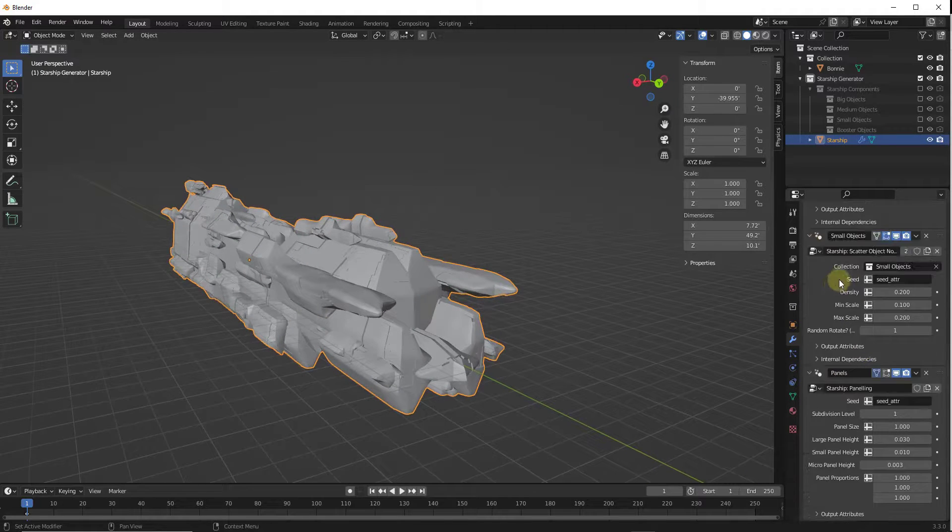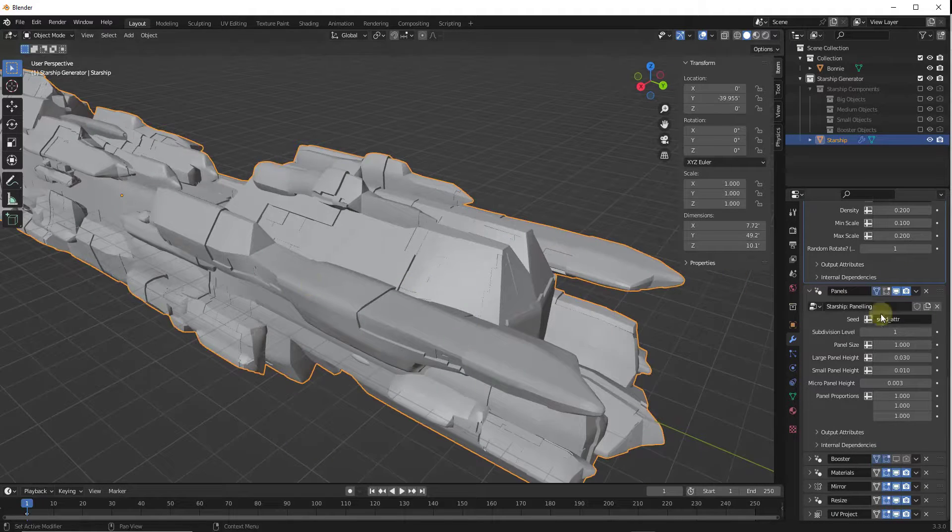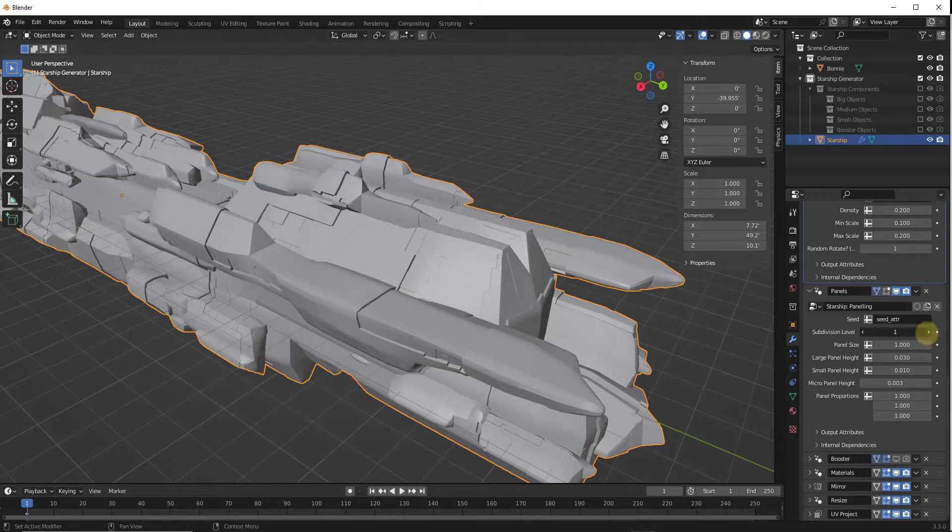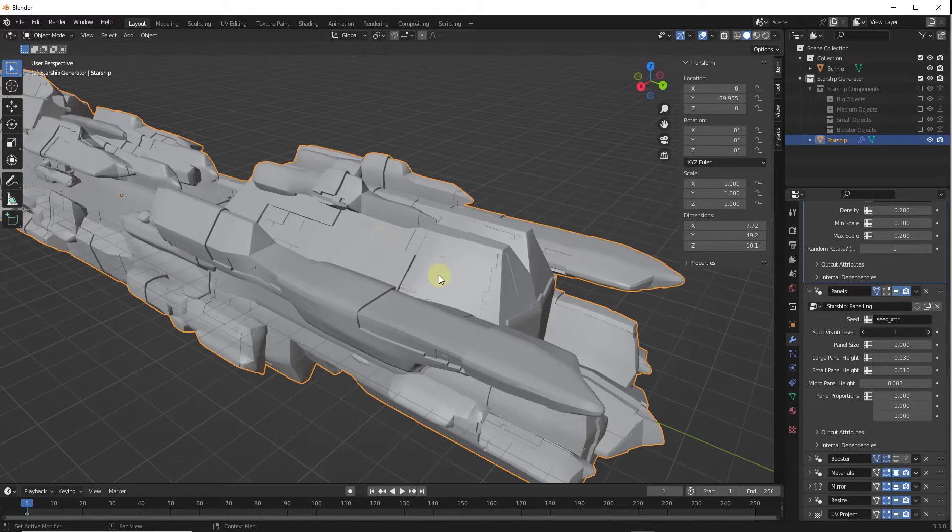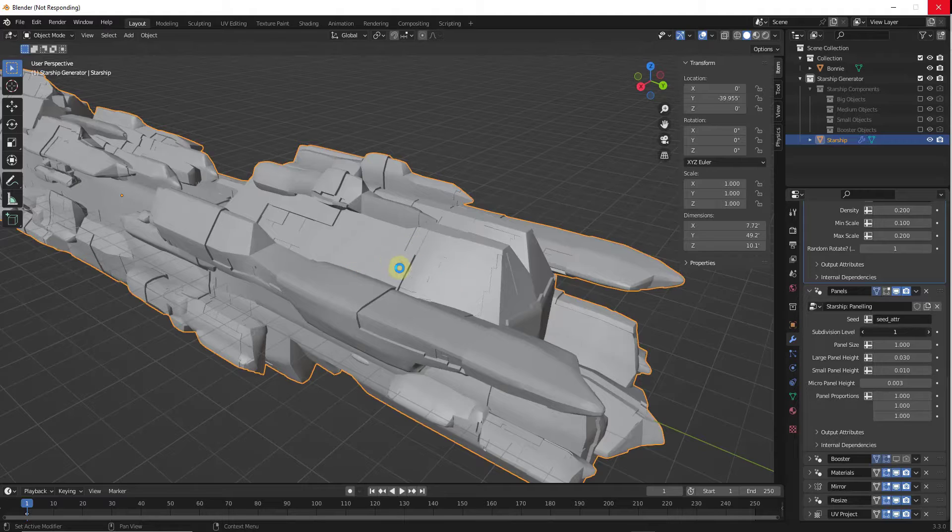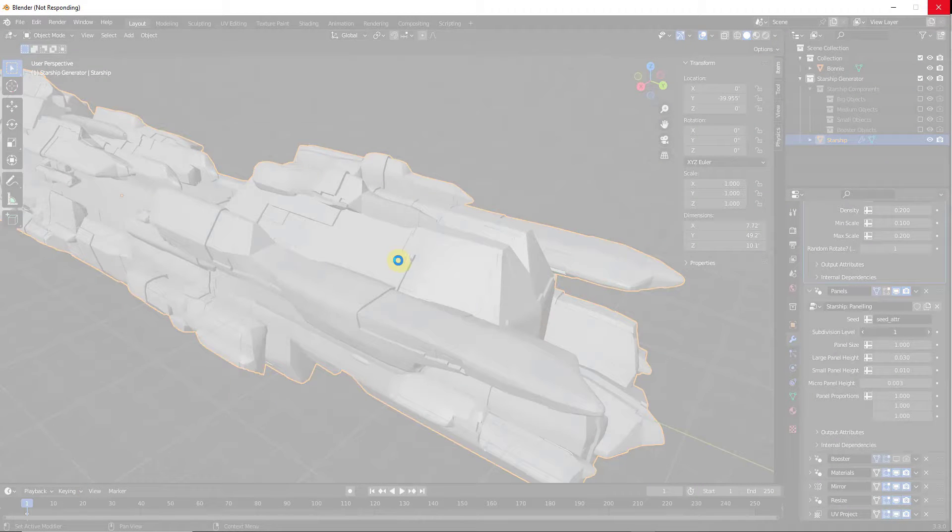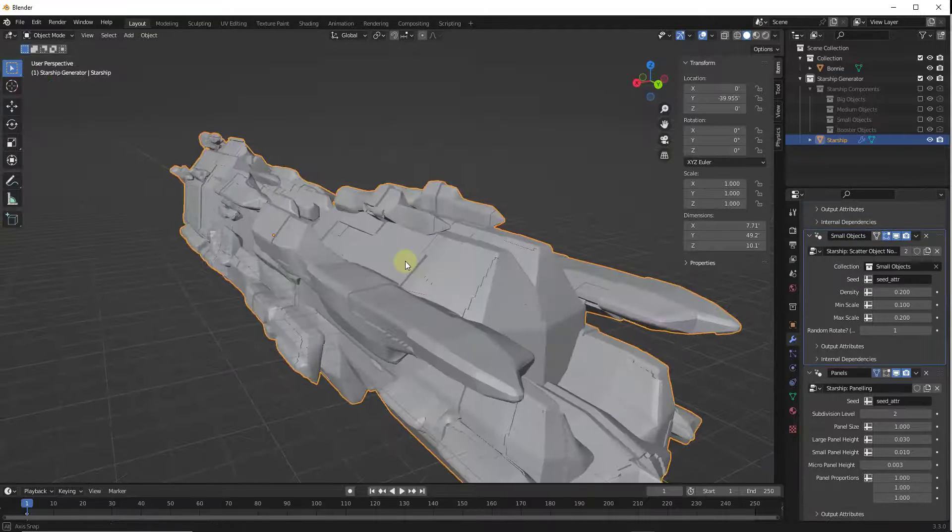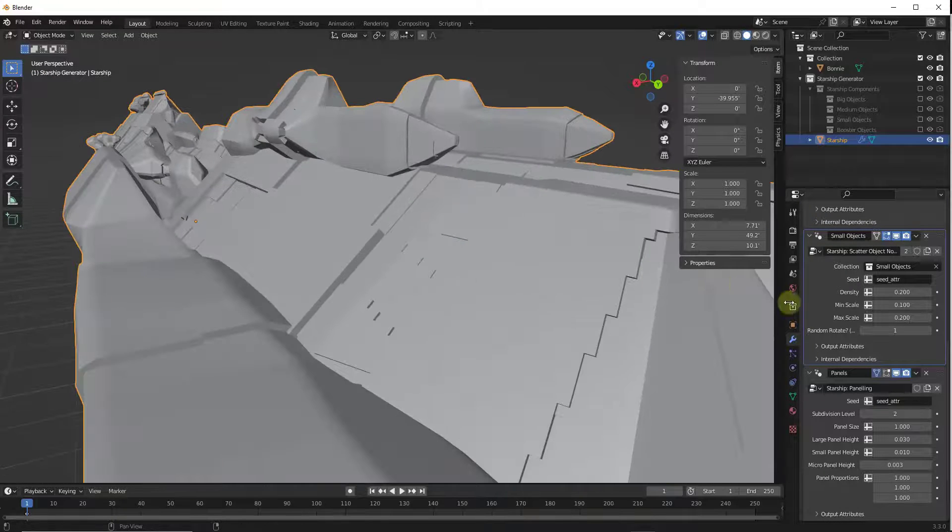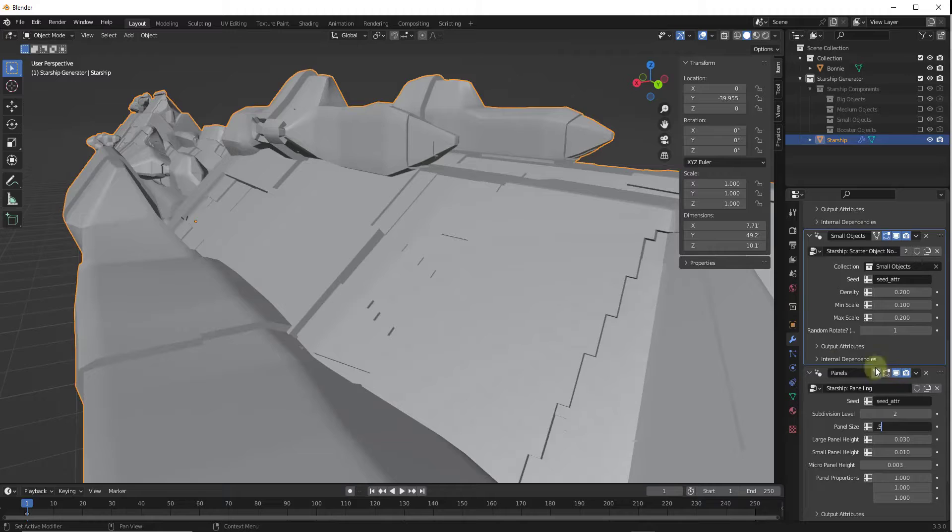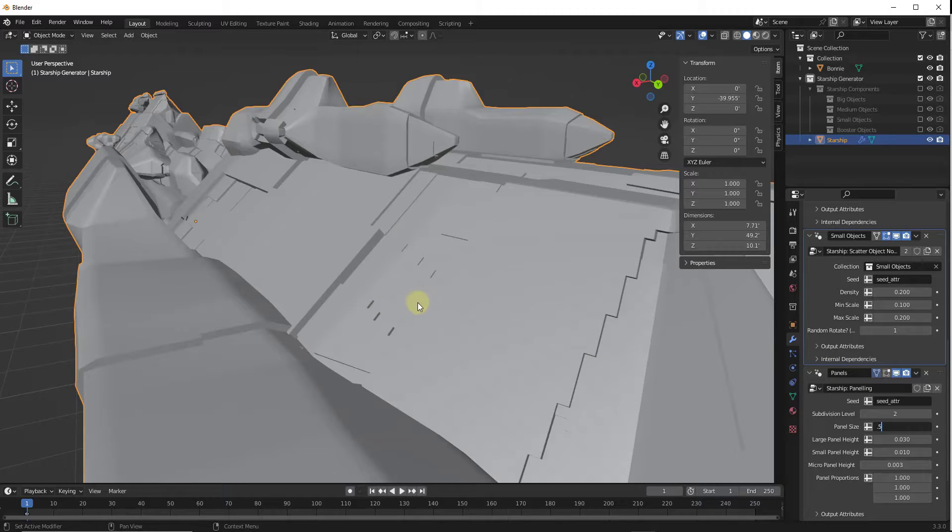And so you can also adjust other things like the paneling. So you can come in here and you can adjust the subdivision, you can adjust the size of the panels, other things like that, to really kind of customize what's created with these random starships. So I'd recommend going in and playing around with these settings just to see what some of them do. Note that depending on the complexity of your model, this can run a little bit slower and take just a minute in order to update. But you definitely get a lot of control over what can be randomly generated on these starship models.